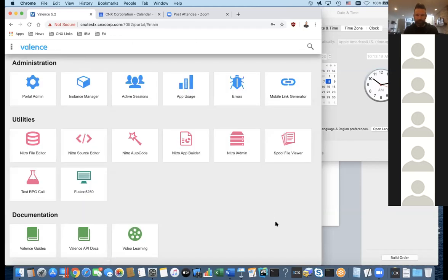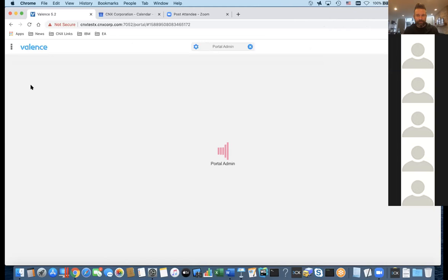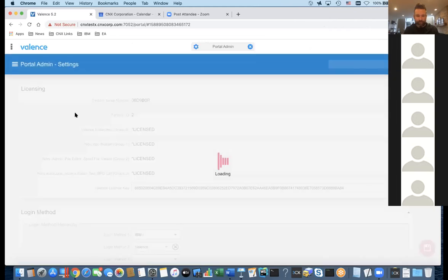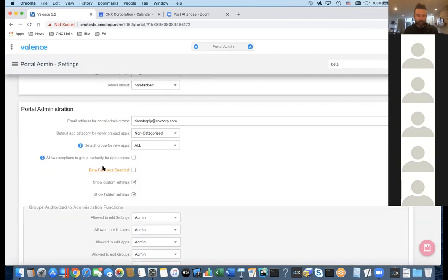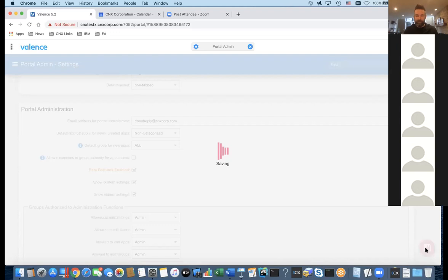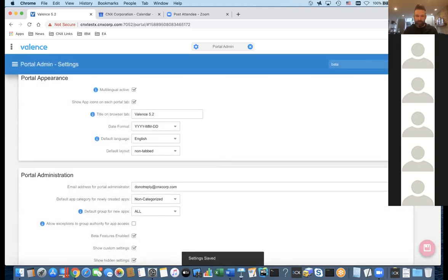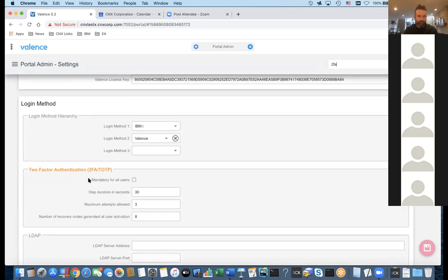Now let's go into Portal Administration and Settings. The first thing is to make sure beta features are turned on. Type 'beta' in the search to jump to that area — beta features are not currently enabled, so I'll check the box and save. That makes more options available. Now if I search for '2FA' or 'two-factor authentication,' it brings me to the two-factor authentication settings section.